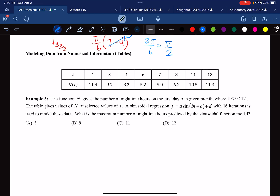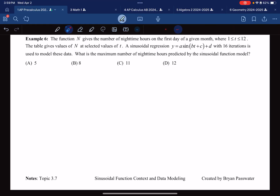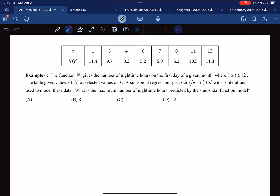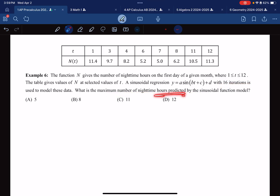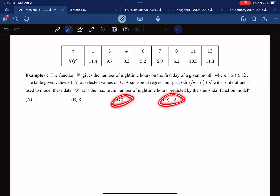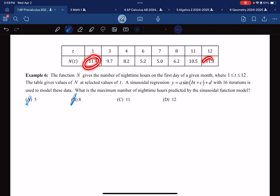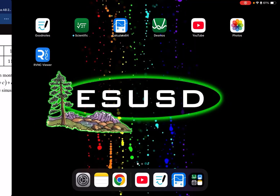Let's try another example involving data modeling, which is central to this lesson. A table gives some values and we're using a sinusoidal regression with 16 iterations to model the data. What is the maximum predicted by the model? Looking at the data, the maximum seems to be around 11.3–11.4. I know it's not A or B because I already see values larger than 8 and 5 in the table. I just don't know if it's 11 or 12, so let's use a calculator.